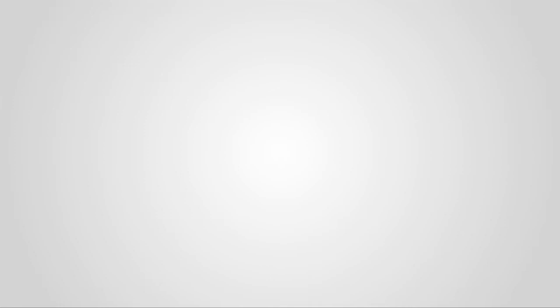You're wrong, Frank. I'm not a kid. I'm a man. I am gonna get you better, and then I'm gonna beat you to death.